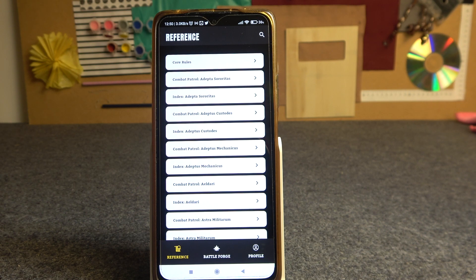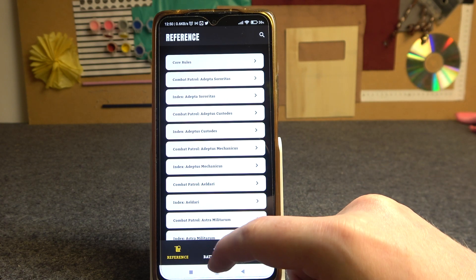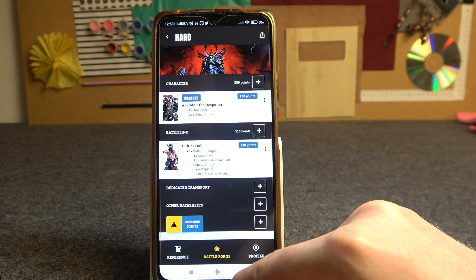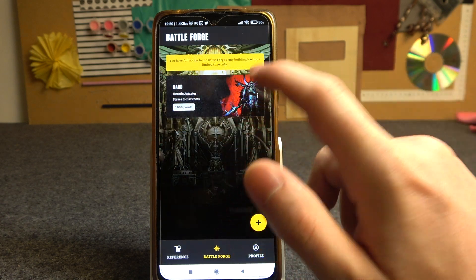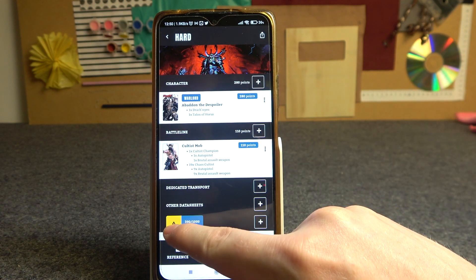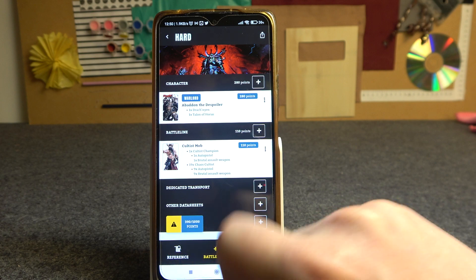Hello, in this video I want to show you how to fix the errors for list creating in the Warhammer 40k 10th edition app. To do this, here as you can see we have the app opened. We can go to Battleforge and inside pick whichever army you want to customize, and we can see that we have an error right here.